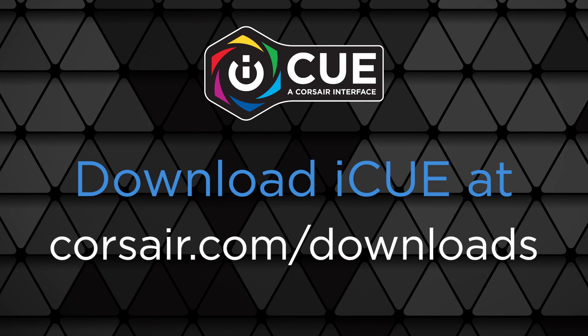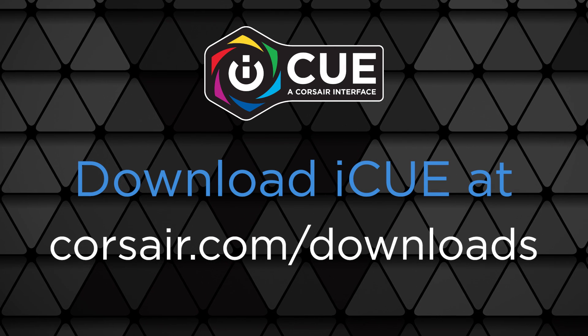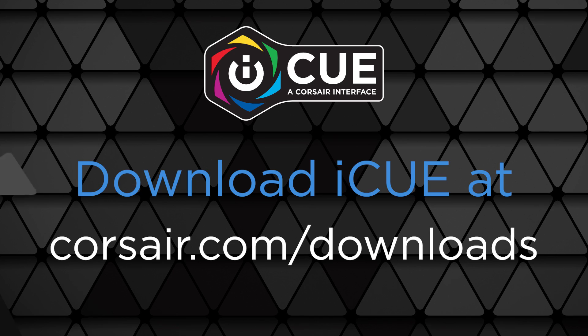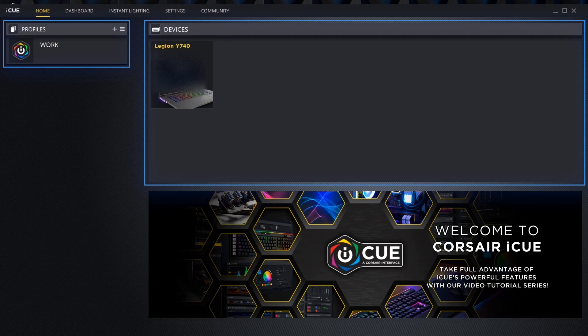The keyboard lighting color on Lenovo Legion laptops can be customized by using the included iCUE software. After opening the iCUE app, we should be on the home screen which is divided into two sections: profiles and devices.